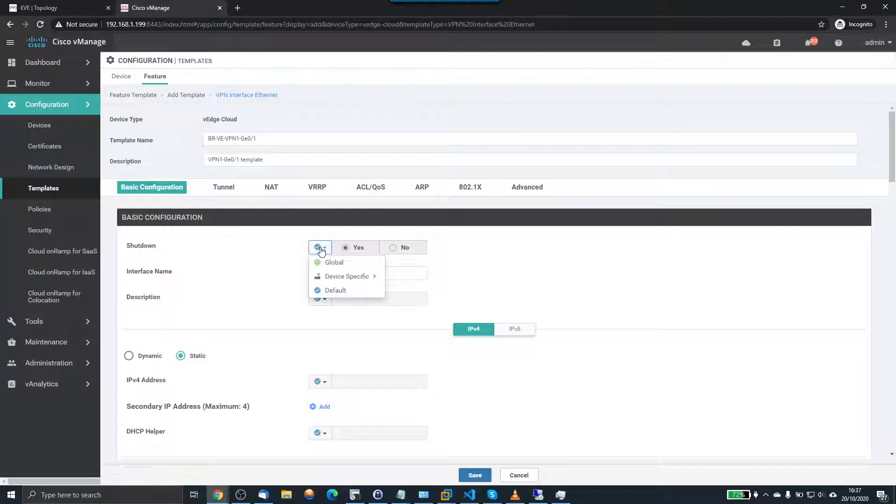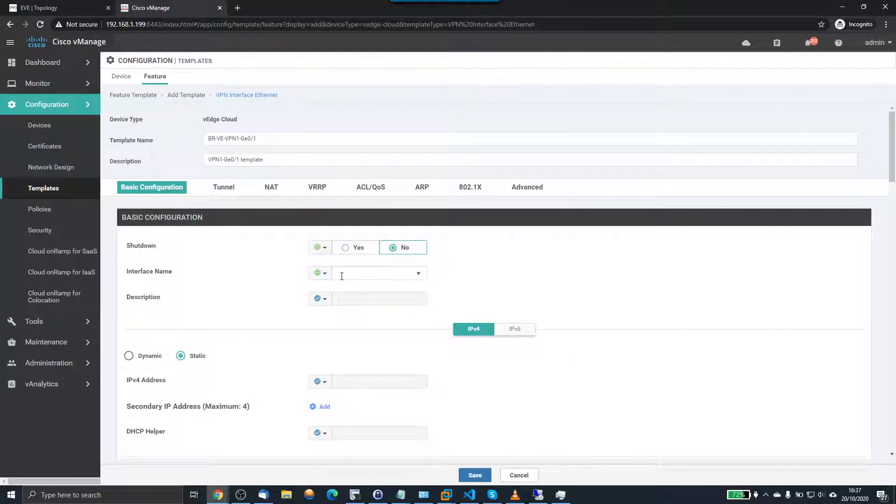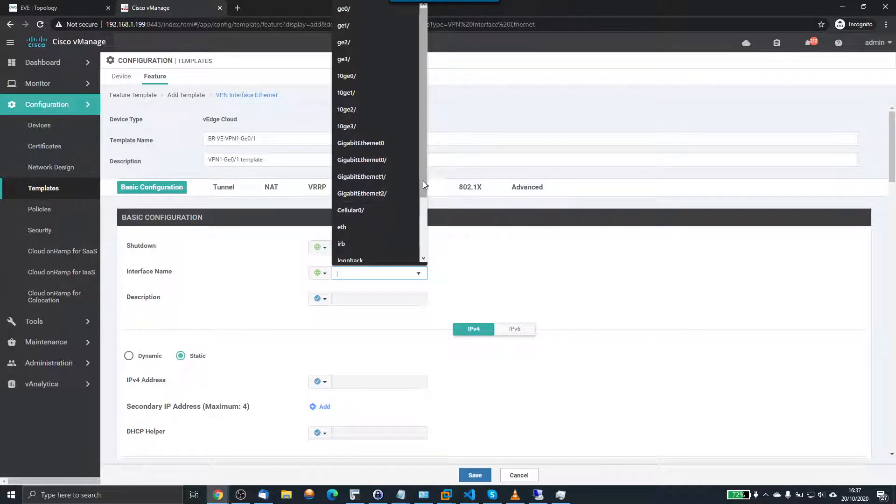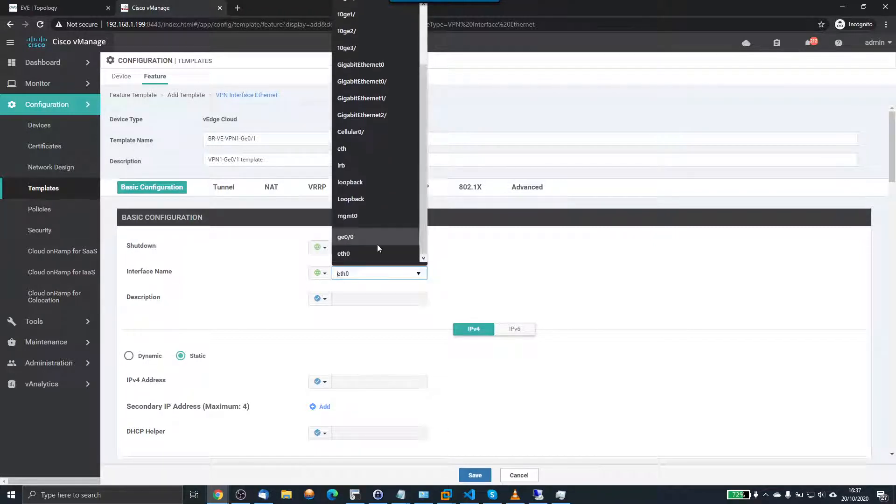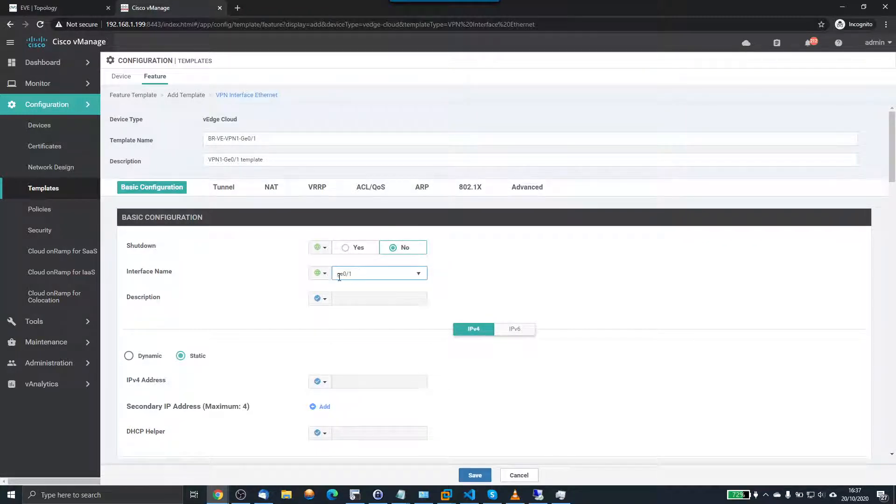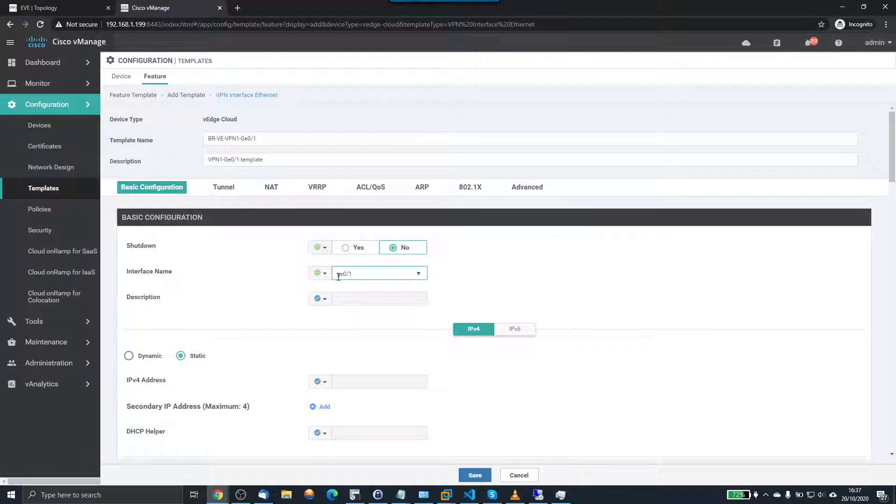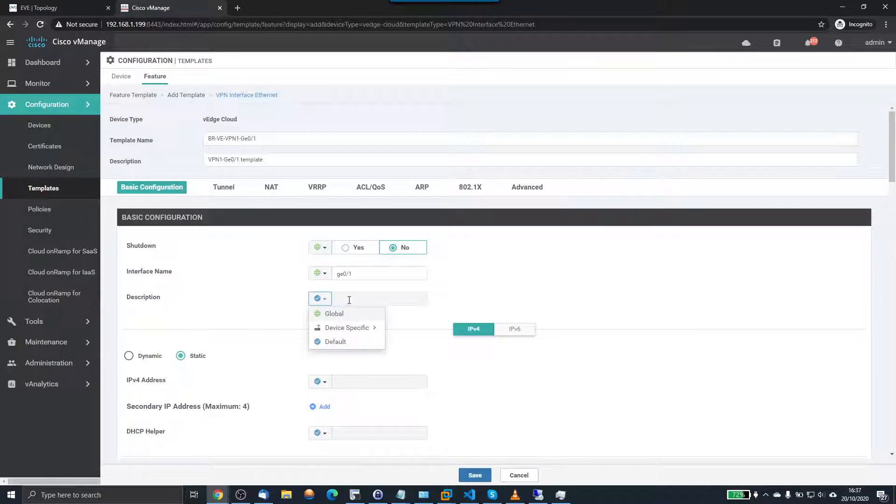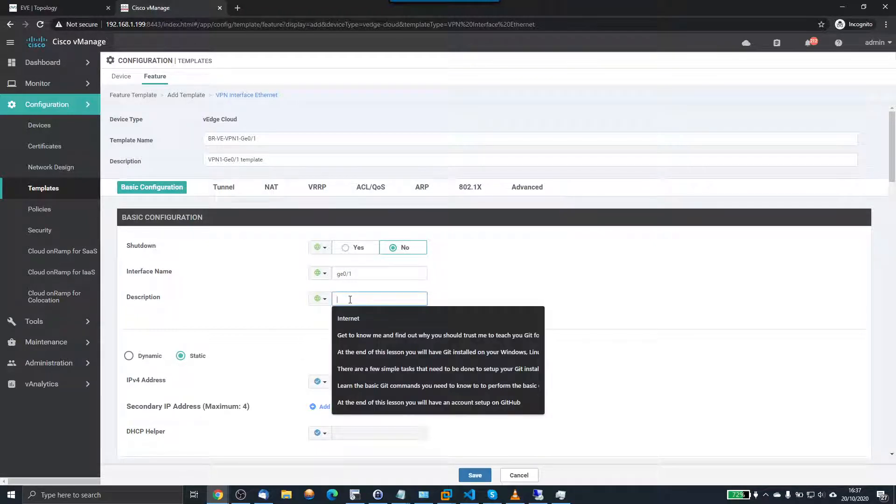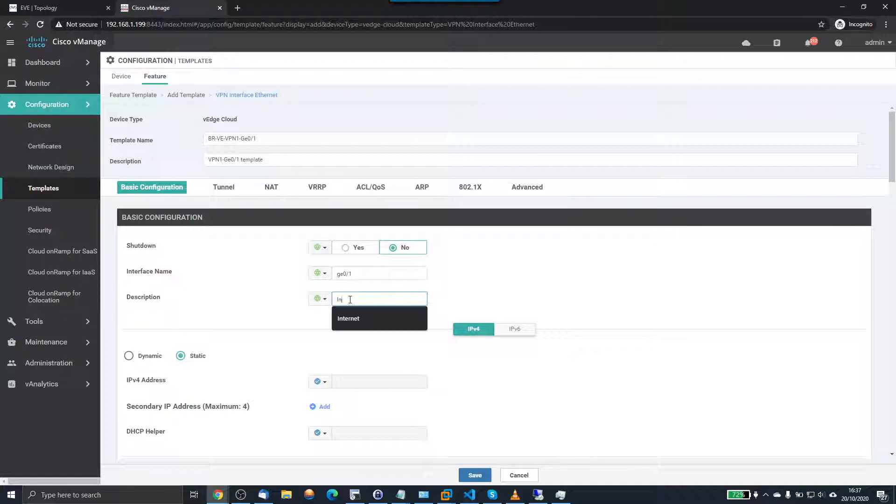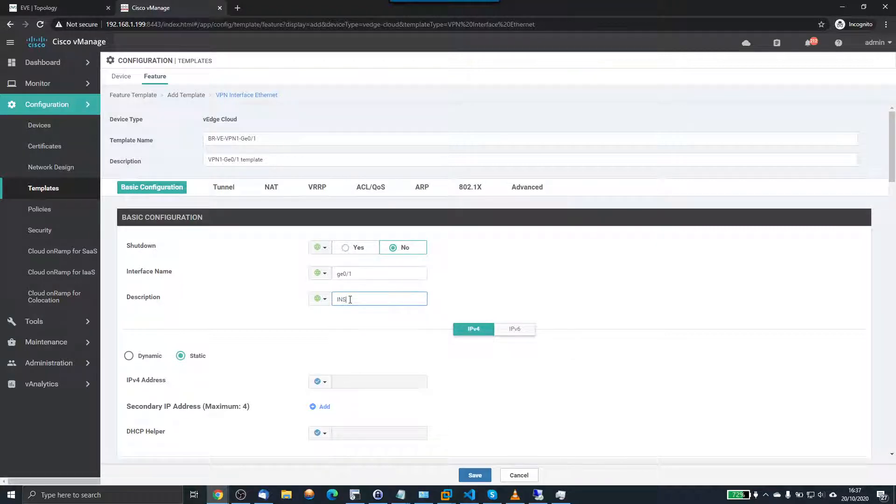Now the global value here, I want to make this shutdown no. The interface name, now this interface name is the interface name that has to match exactly. Now I know that it's GE 0 slash 1 with a lowercase g. I've tried it before with the uppercase g and it failed because it said that interface does not exist. So you have to make this exactly what the interface name is. And then the description, we're going to call it inside.